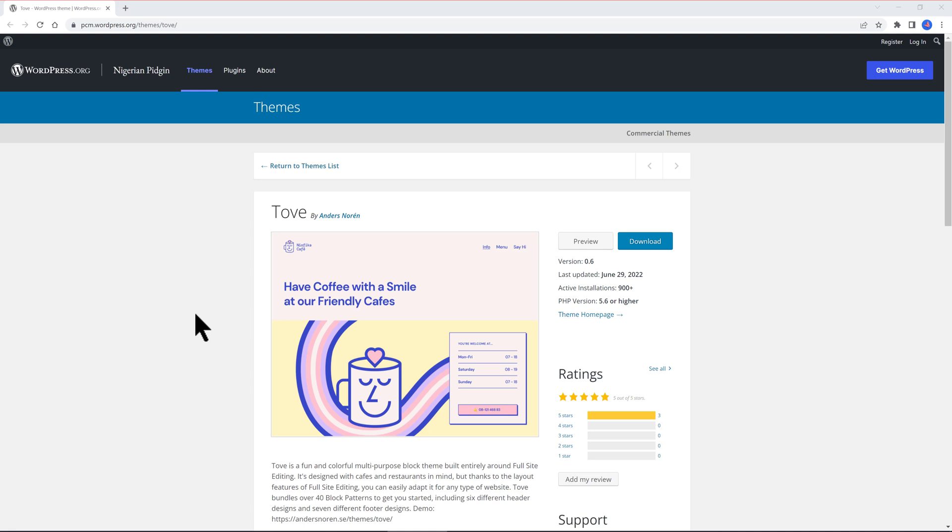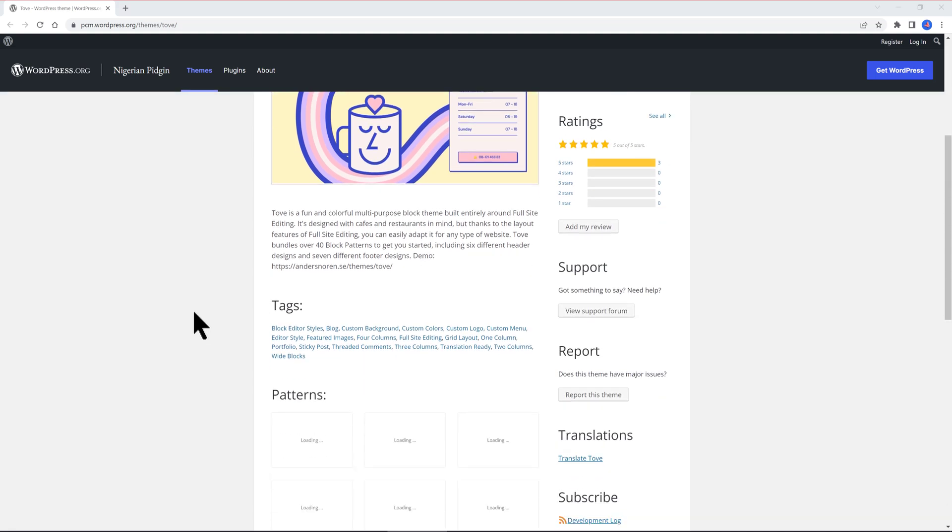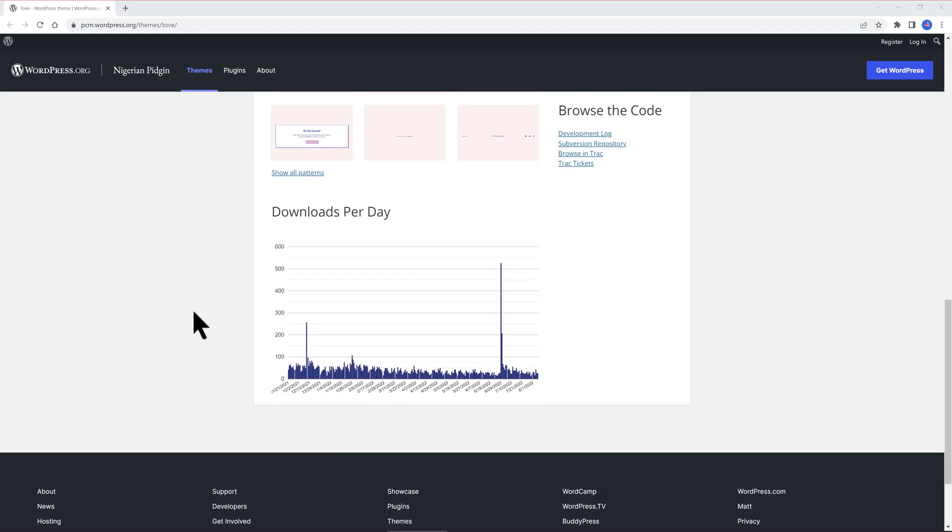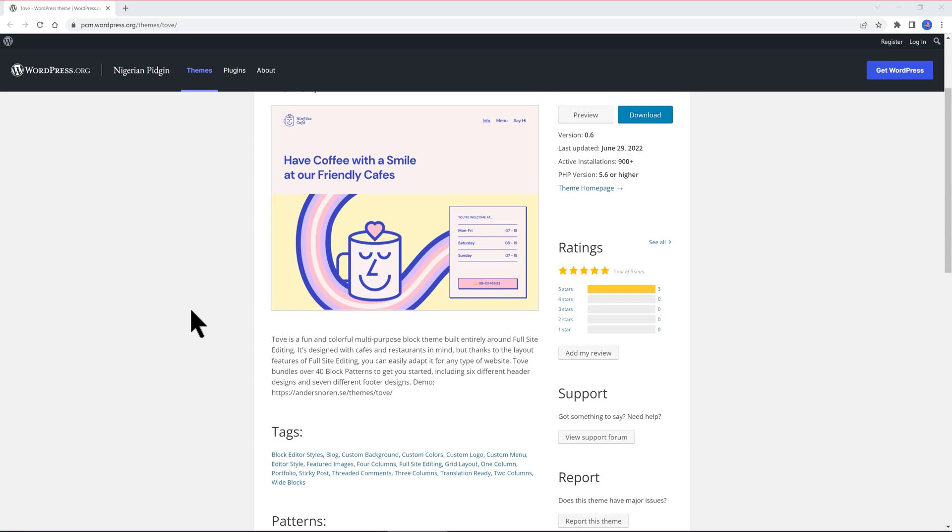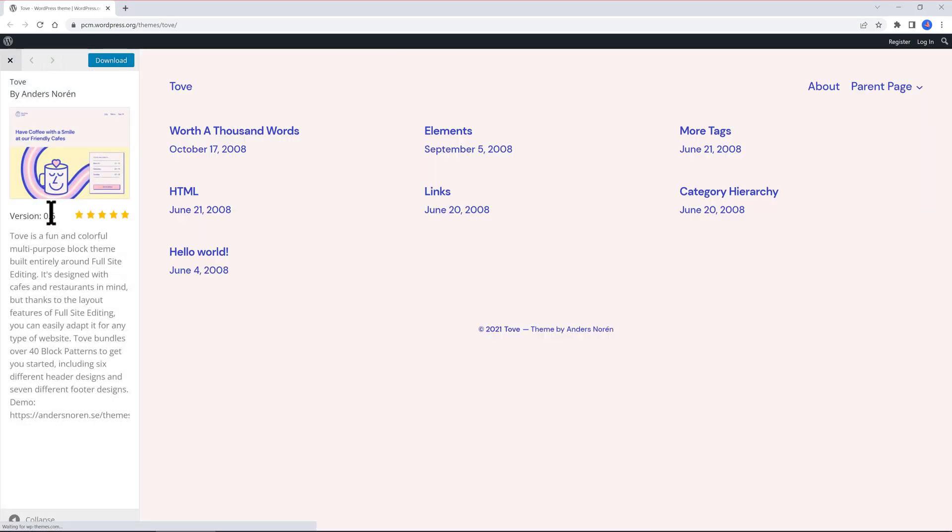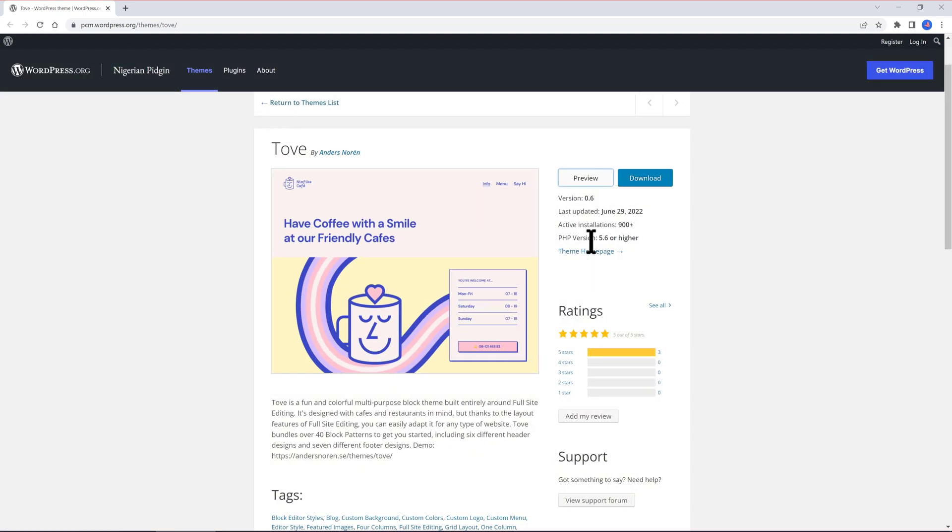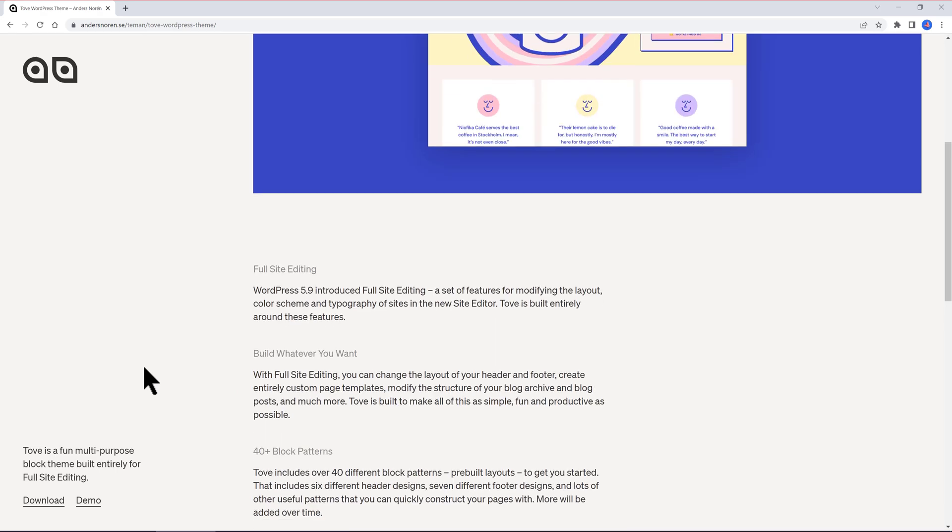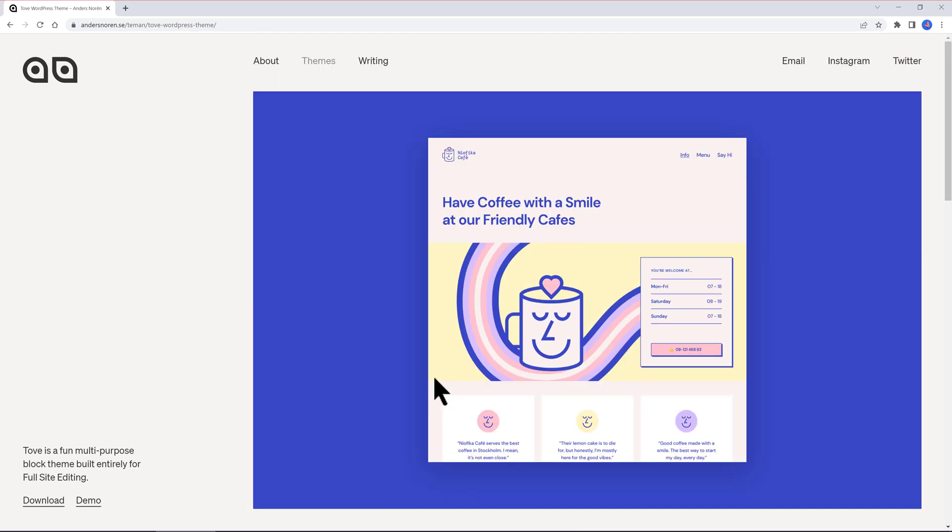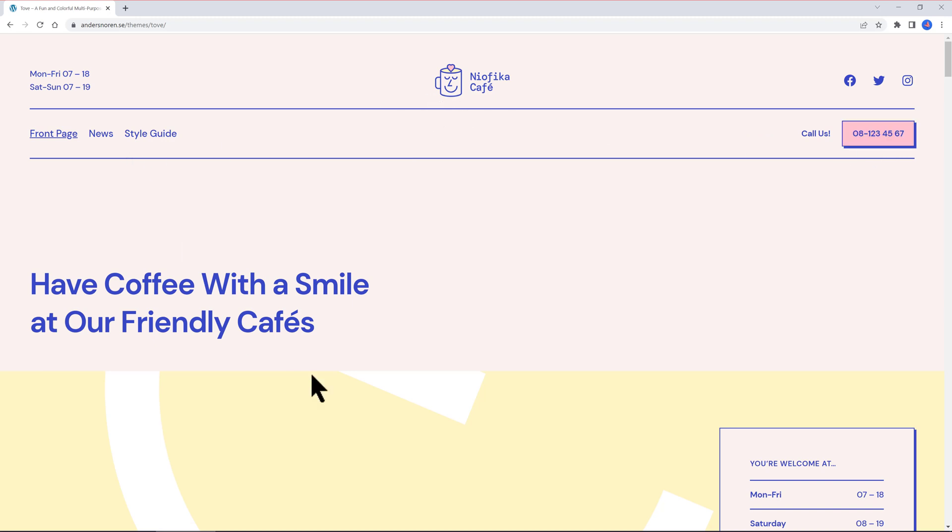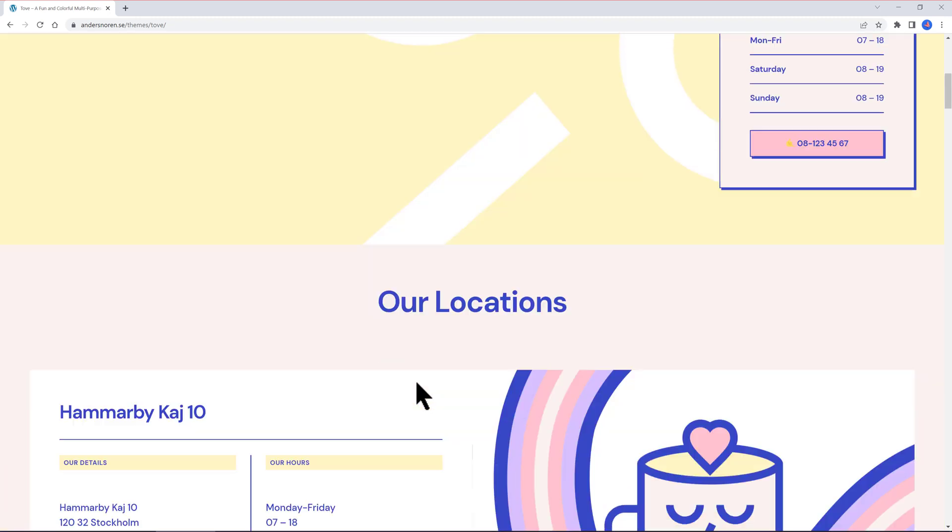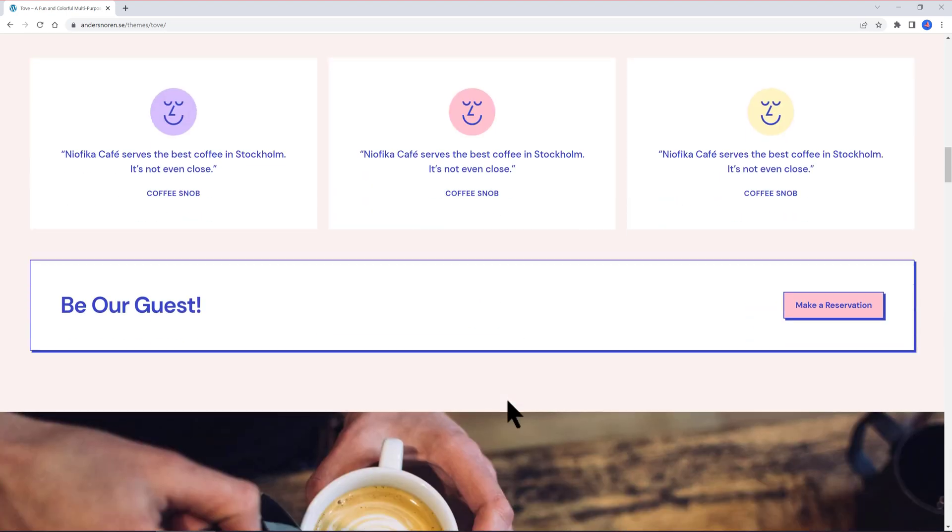Tove has 900 downloads and a 5-star rating. It's a fun, colorful, multi-purpose block theme. It's designed for cafes and restaurant users, but thanks to the layout feature of full-site editing, you can easily adapt it for any type of website. Tove bundles over 40 block patterns to get you started, including 6 different header designs and 7 different footer designs.